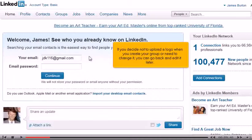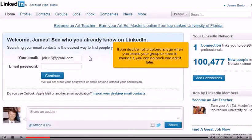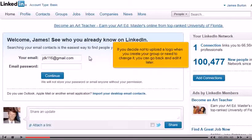Click Browse. Find your file on your computer and click Open. Check this box to acknowledge you are the owner of the logo, and that it doesn't infringe on any copyrights.